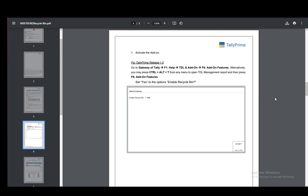Alternatively, you may press ctrl alt t anywhere and it will open the management report, and then press F6 and add-on features.